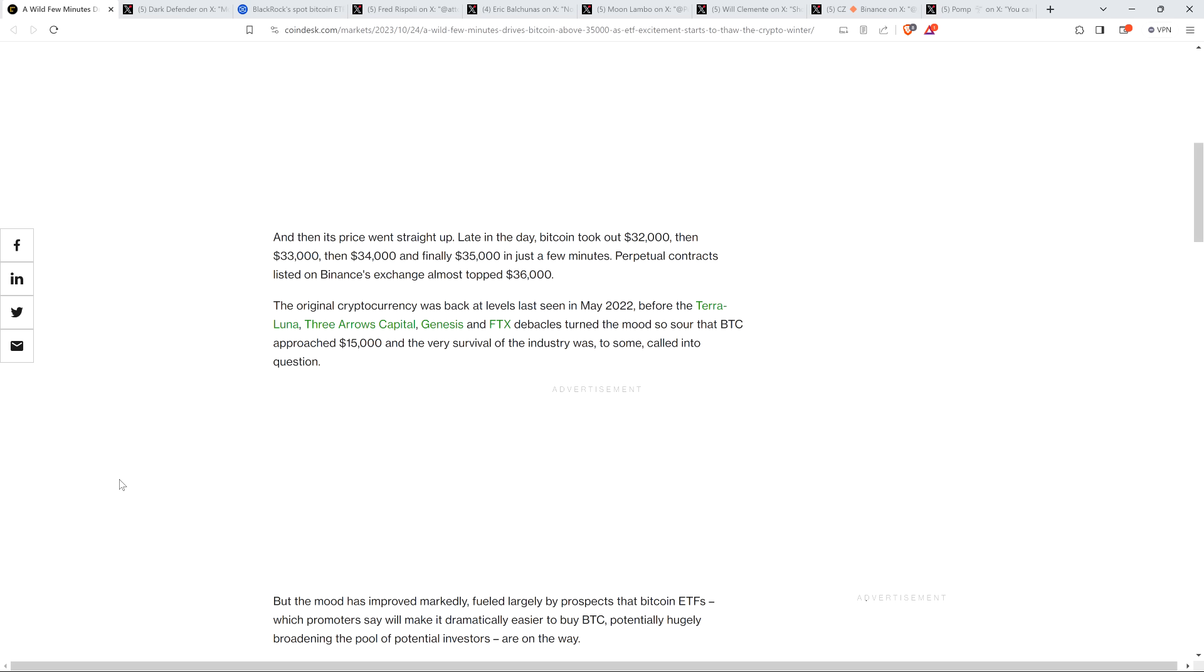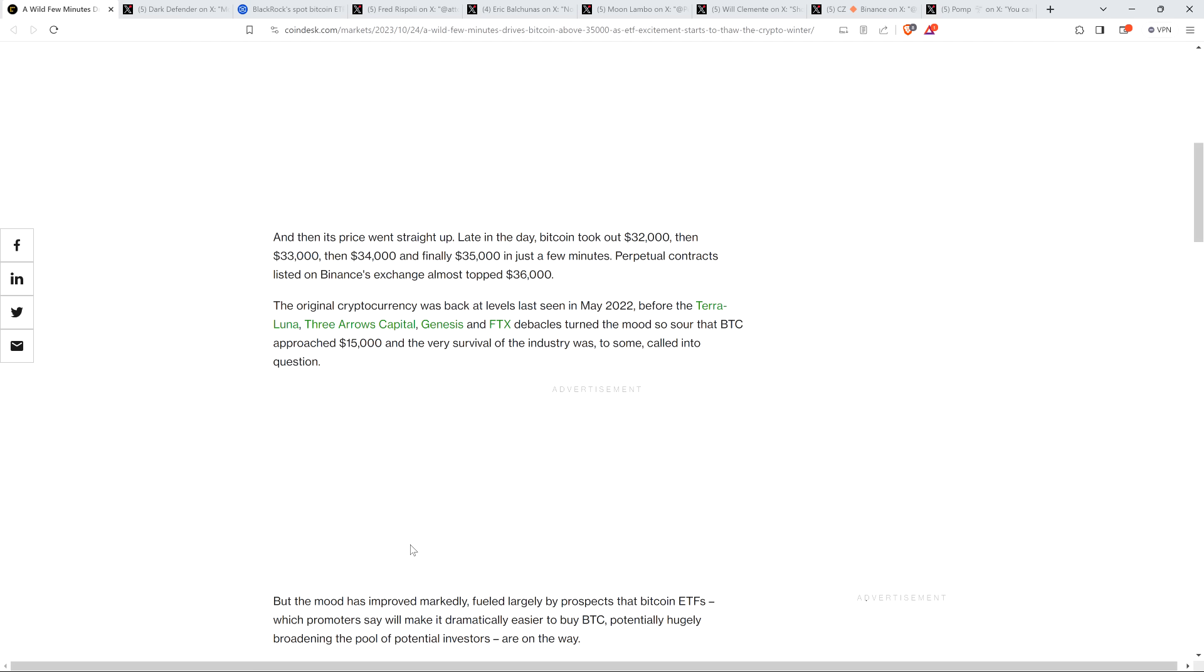But anyway, the piece says here, but the mood has improved markedly, fueled largely by prospects that Bitcoin ETFs, which promoters say will make it dramatically easier to buy Bitcoin, potentially hugely broadening the pool of potential investors, are on the way. Yeah, and so look, I think it's a virtual certainty that those are on the way here, but, you know, I don't think that the price action that we just saw is an indication of that. Because we've known that BlackRock has been going for this spot Bitcoin ETF for over four months now, actually. And so what, people just woke up four months later and are like, oh yeah, BlackRock, let's all just start throwing money into this crypto asset class. No, that's the silliest nonsense.